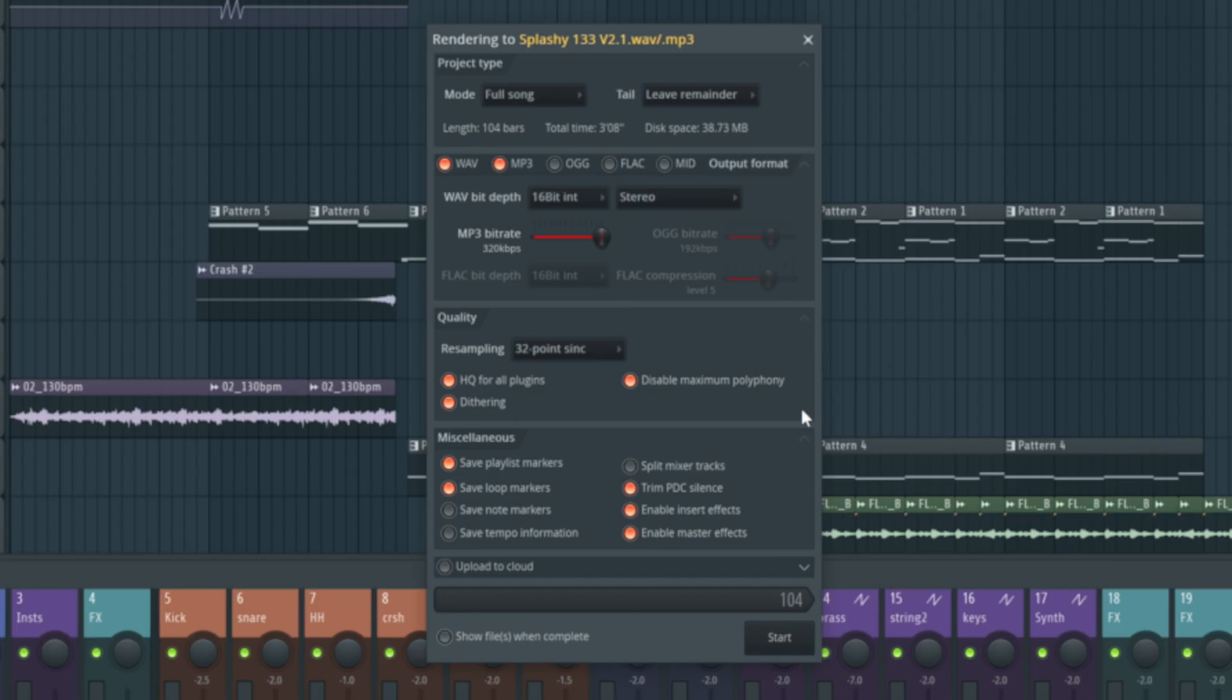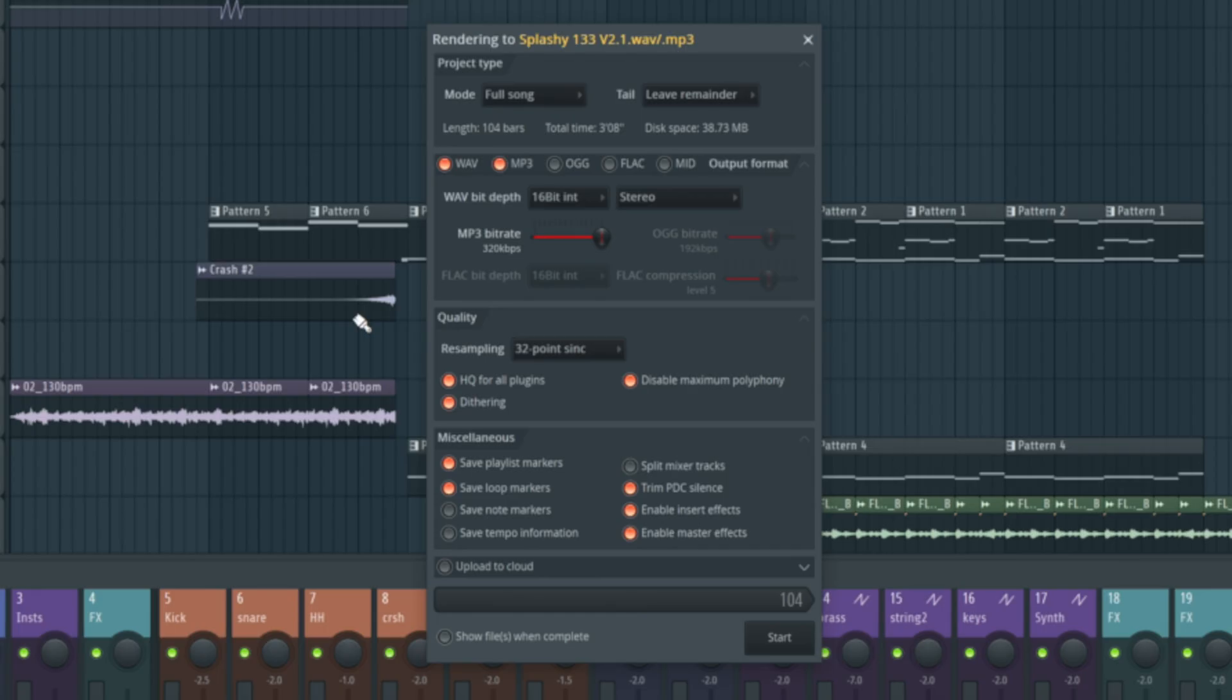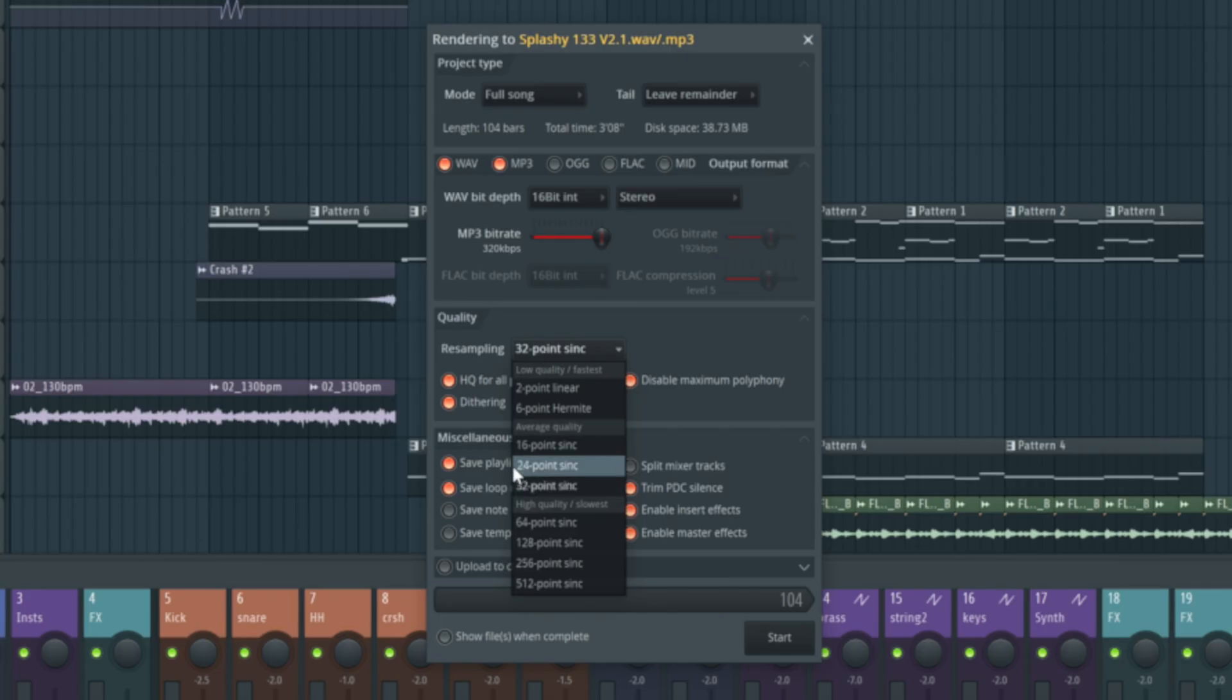In here, where it says quality, the term quality is a little bit misleading. What this really refers to in the resampling section is any pitch distorted stretched out samples. For example, you can see this crash just here. If I'd stretched it out to a ridiculous length, the higher this resampling point, the better quality that's going to sound. I leave it on 32-point sync for the most part and that's absolutely fine.